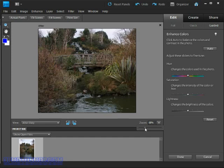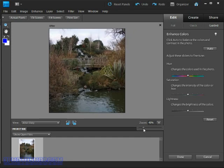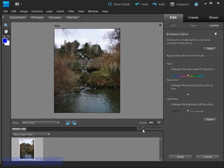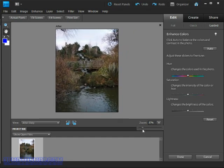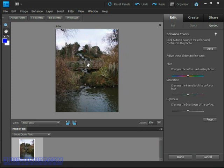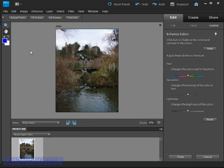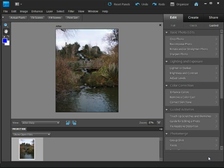We can also drag the image around by just dragging it with the hand tool which if it isn't working for you can be activated from the toolbox here on the left side of the screen. We'll be looking at zooming and panning in more detail in a couple of videos time but for now I'm going to click the cancel button to avoid saving those changes and return to the guided edit mode.